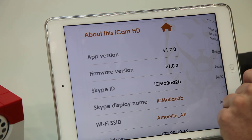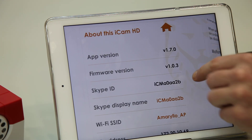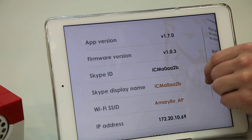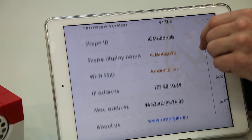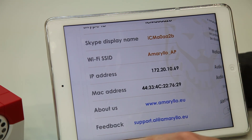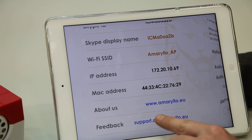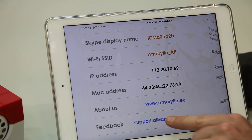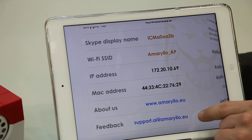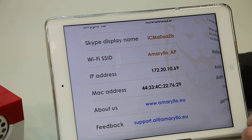Finally, our last page is the About page. On here is our app version, firmware version, as well as a lot of other information. At the bottom you can see our support email. Please email us if you have any other questions.